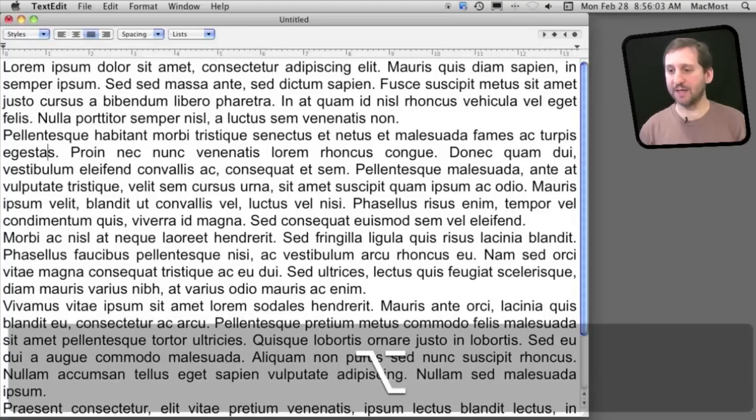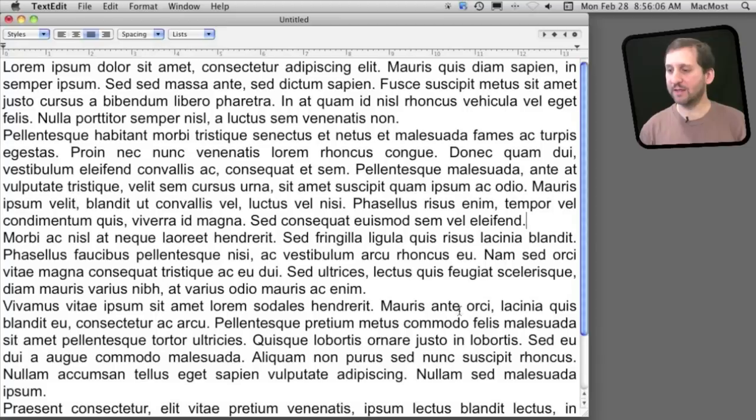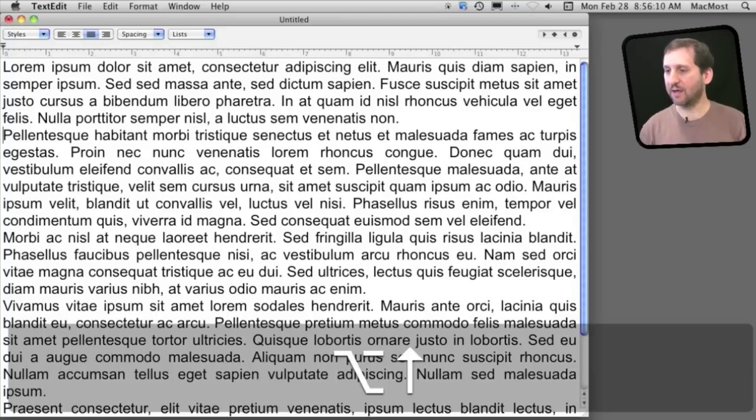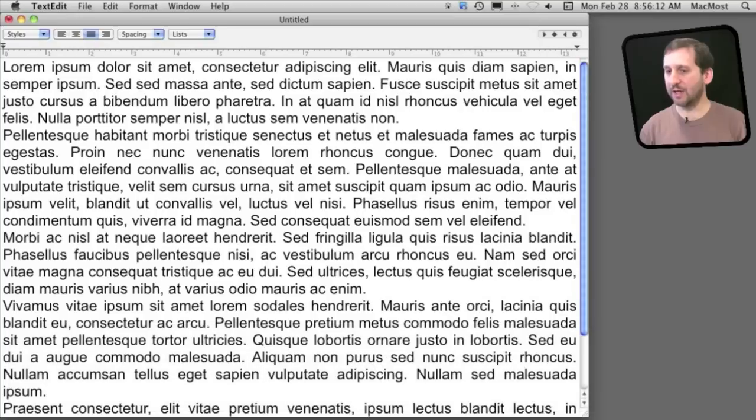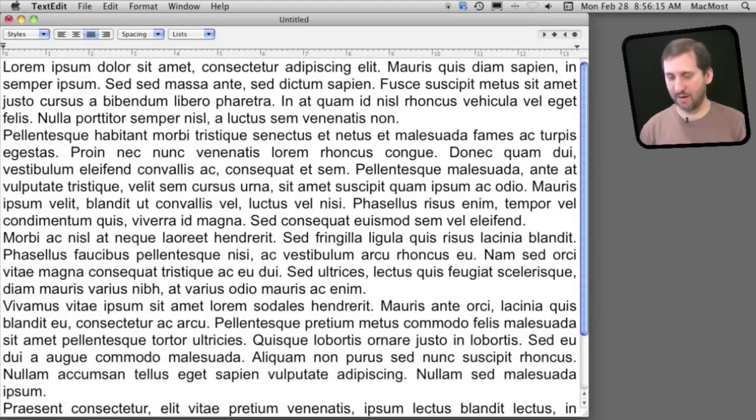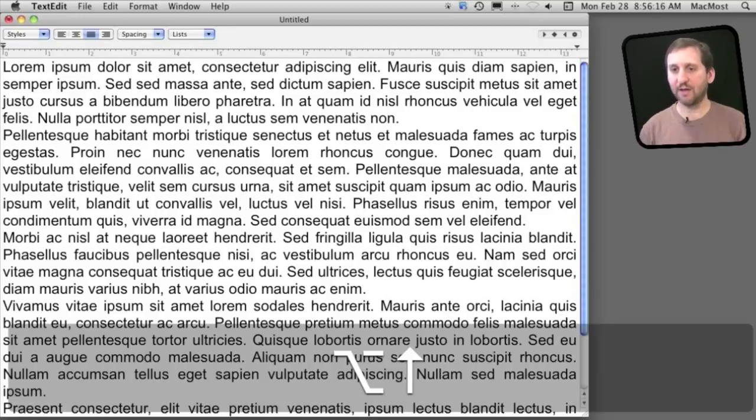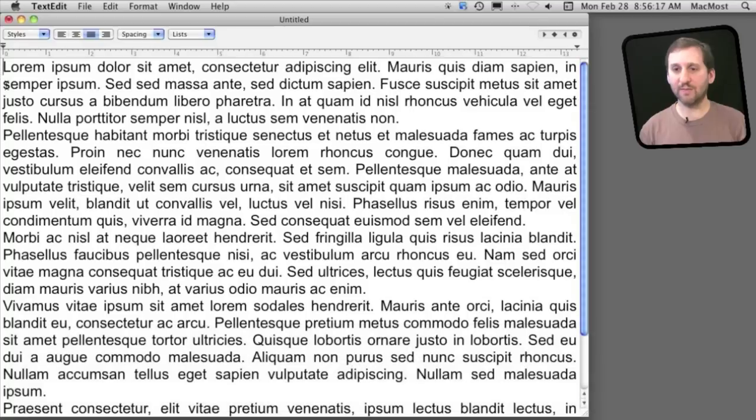You can use the option key to actually jump to the end of a paragraph. You can see the cursor is now over here at the end of this paragraph. I'll use option and then up and it will jump to the beginning of that paragraph and then the beginning of the first paragraph.